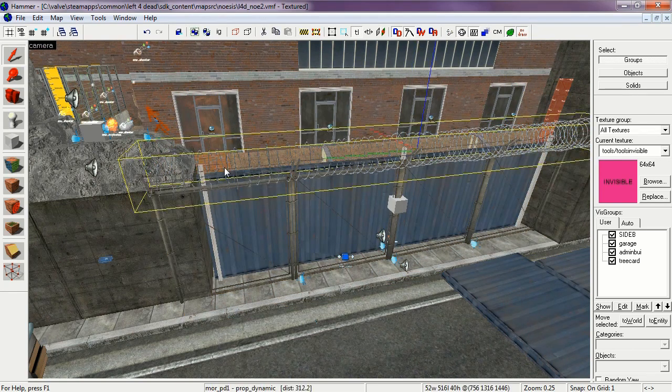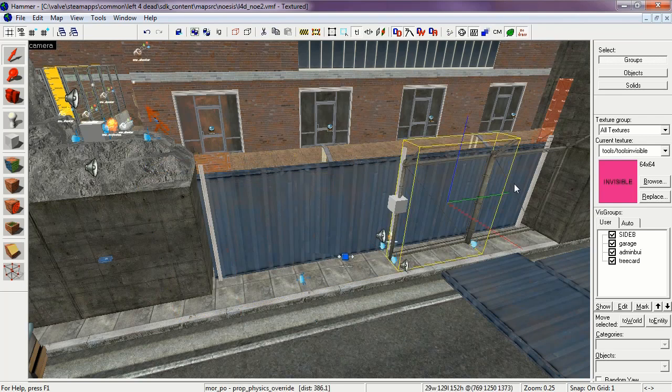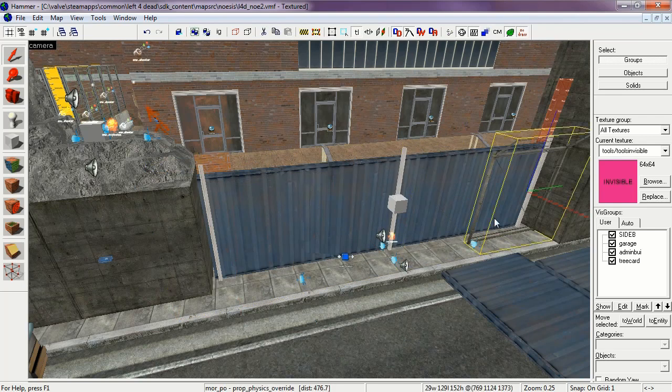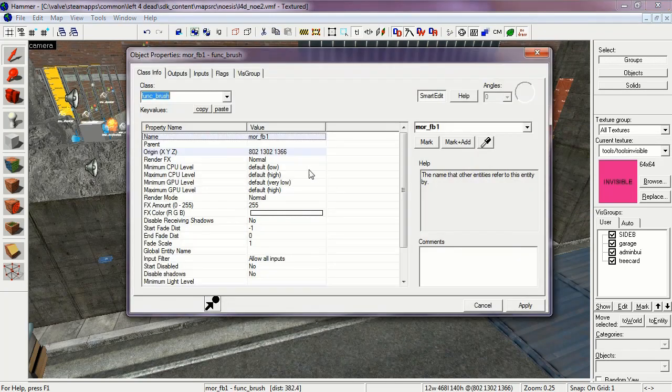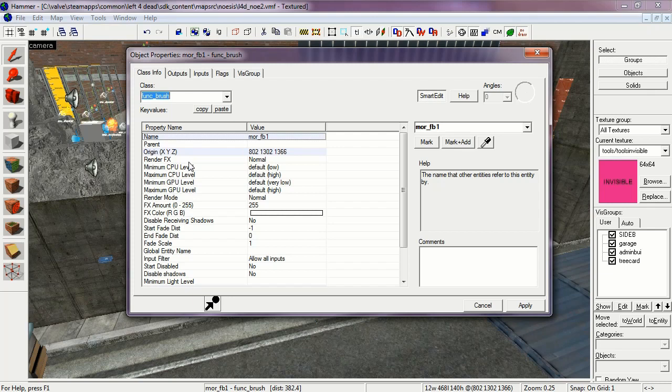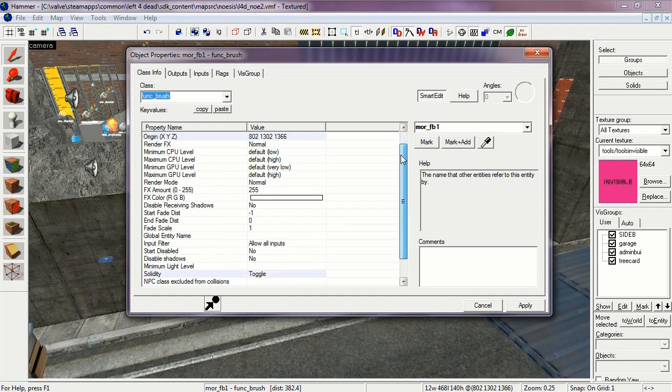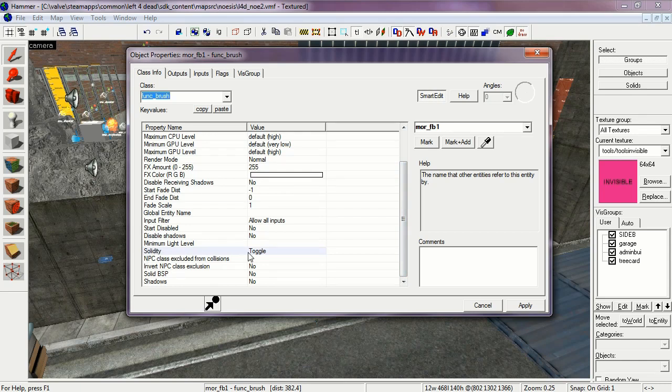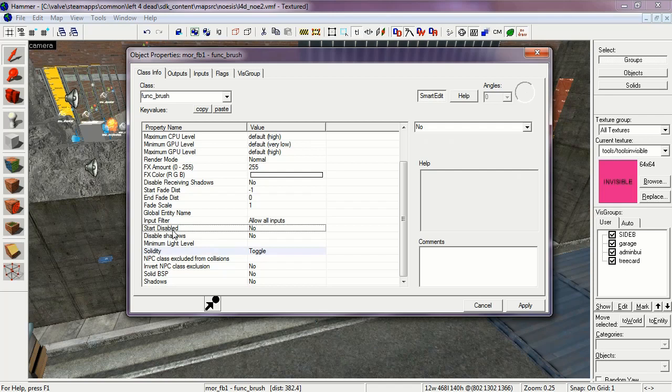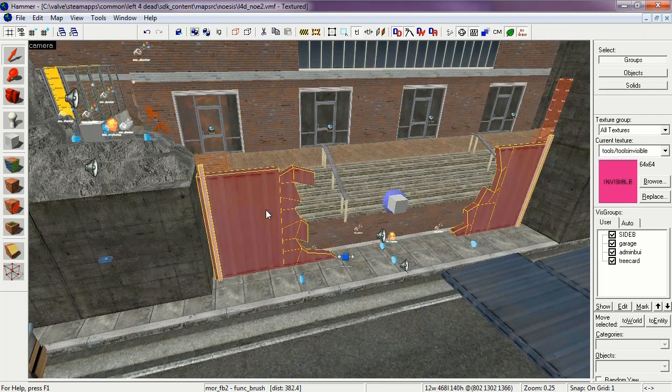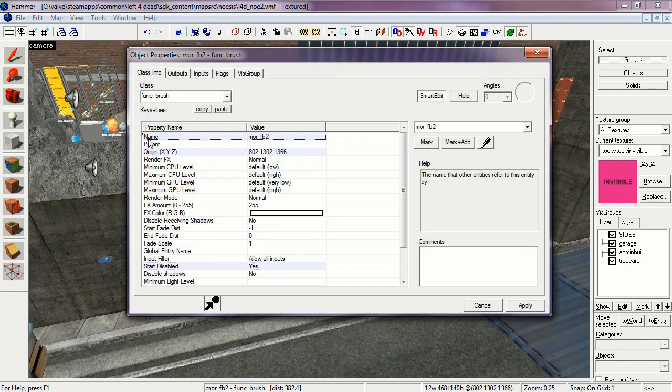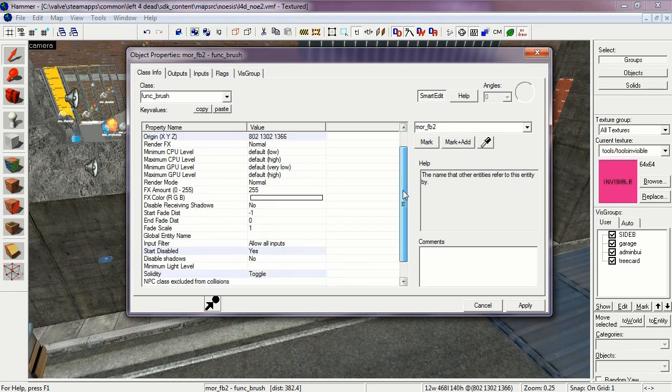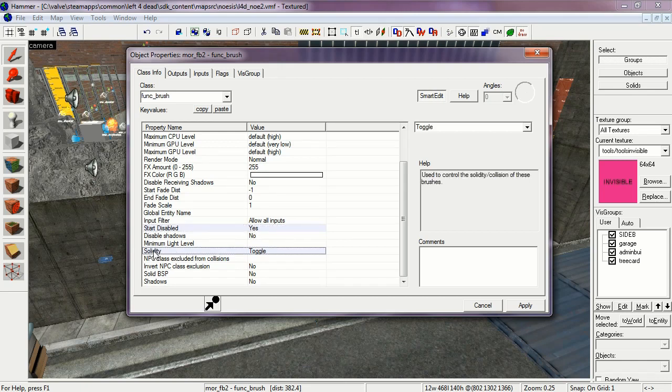Okay, let's delete some of these so it's a little bit easier to see. Function Brush, the name of which is More Fb1. This is the gate before it explodes. Its solidity is set to Toggle. And Start Disabled is No. Okay, this is what it looks like after it explodes. It's also a Function Brush, the name of which is More Fb2. Start Disabled is set to Yes. Its solidity is set to Toggle again.